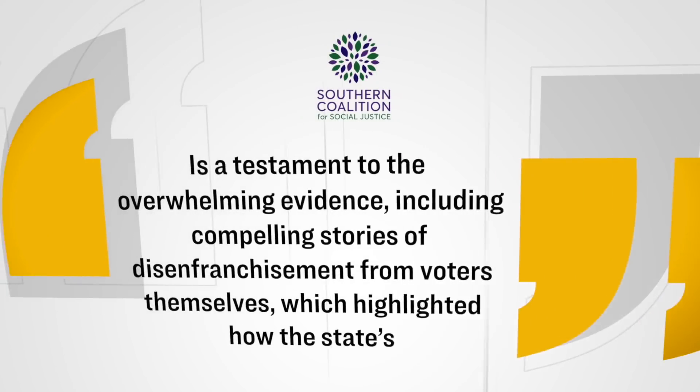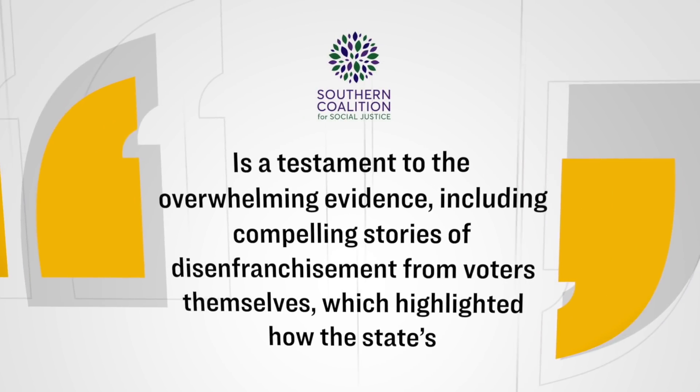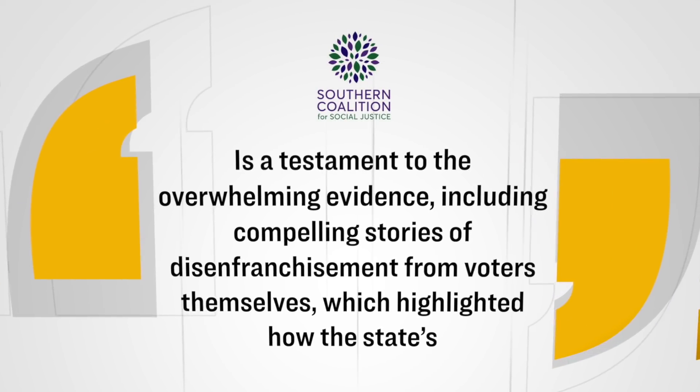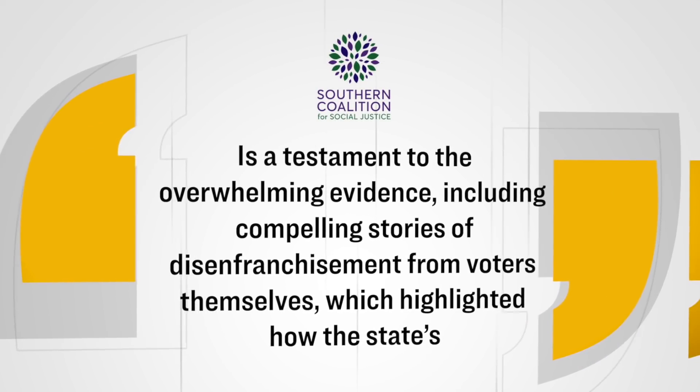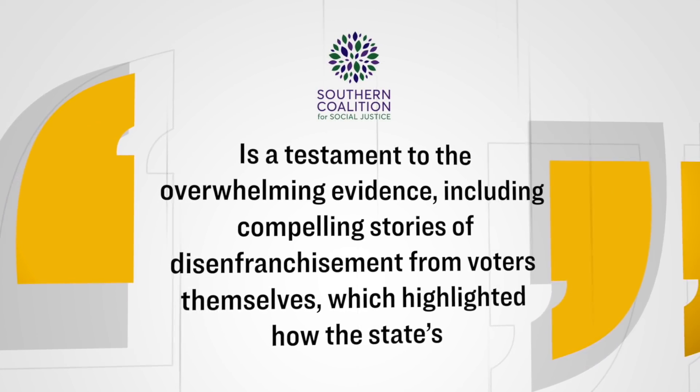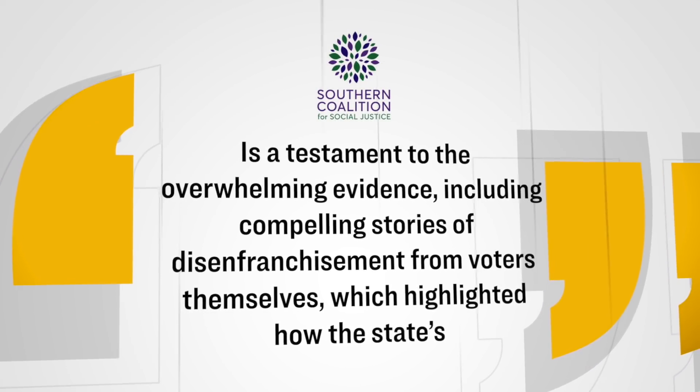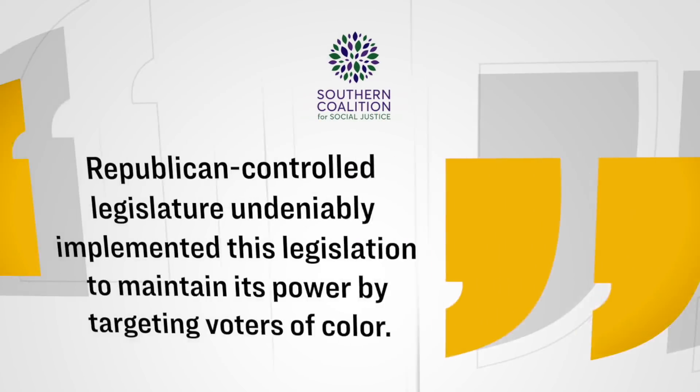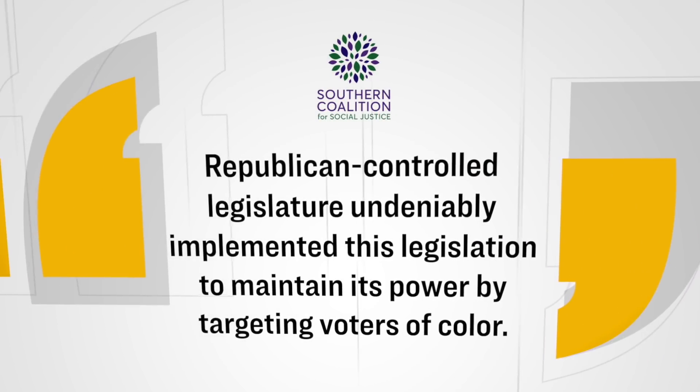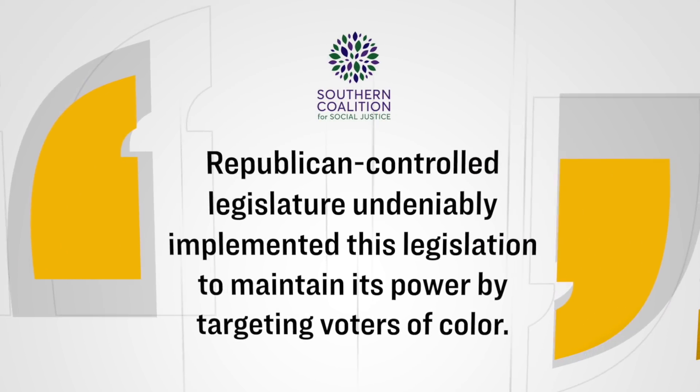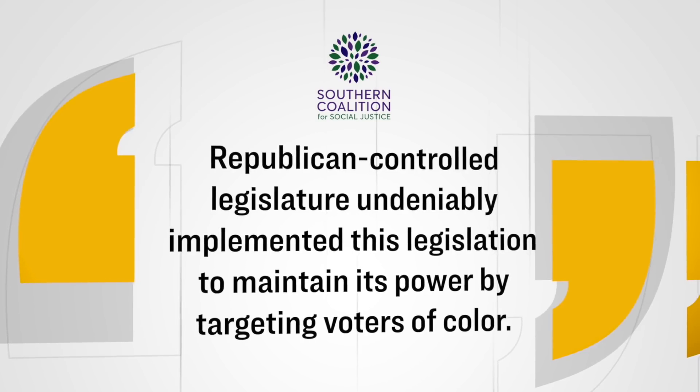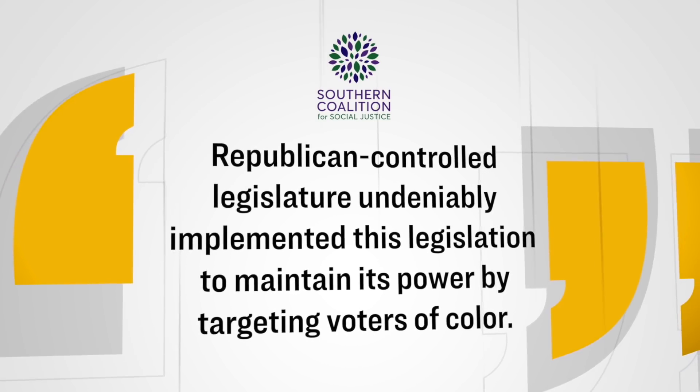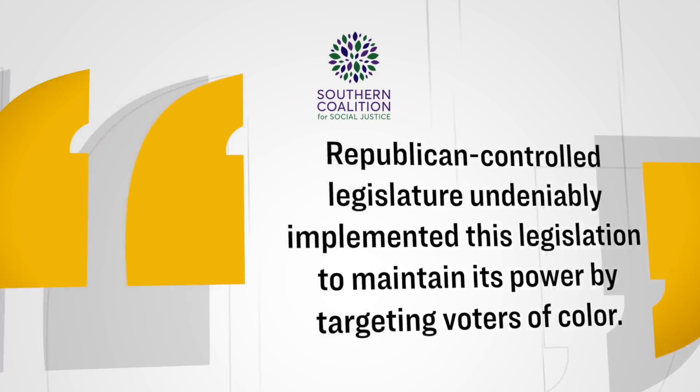Regardless, the two Democrat judges on the panel did not agree with him. Now, the Southern Coalition for Social Justice, who represented the plaintiffs in this case, they were thrilled with this decision. Here's what they said in a statement after this ruling. This ruling is a testament to the overwhelming evidence, including compelling stories of disenfranchisement from voters themselves, which highlighted how the state's Republican-controlled legislature undeniably implemented this legislation to maintain its power by targeting voters of color.